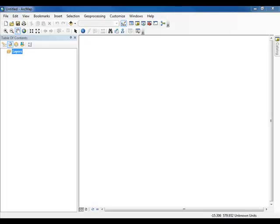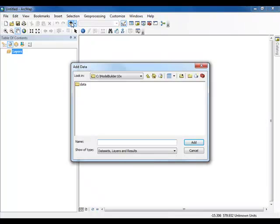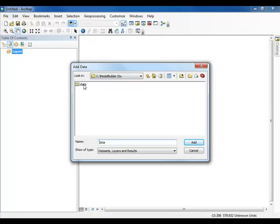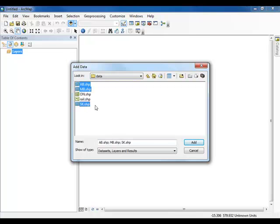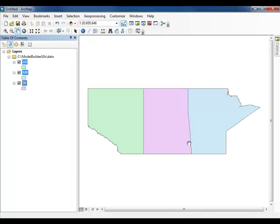Once ArcMap has loaded, click Cancel on the Getting Started window that appears. Select the Add Data icon and navigate to the Model Builder 10x folder. You may need to connect to the folder first. Once you are there, open the data subfolder and select ab.shape, nb.shape, and sk.shape. When you have selected them all, click Add. The shape files contain boundary data for the provinces of Alberta, Manitoba, and Saskatchewan.